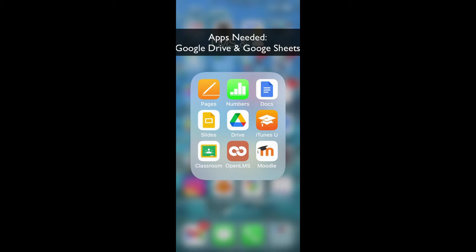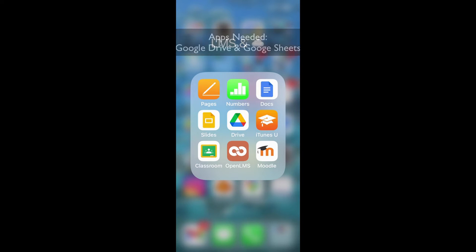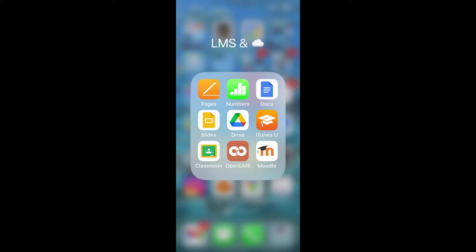For this you're going to need both the Google Drive app and the Google Sheets app. I started off using the Google Drive app and when I needed to edit my first Google Sheet it prompted me to download the Google Sheets app.